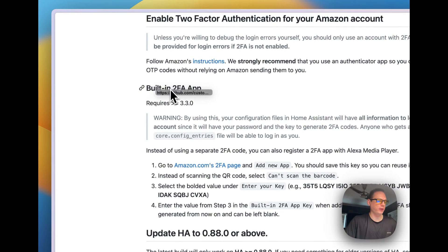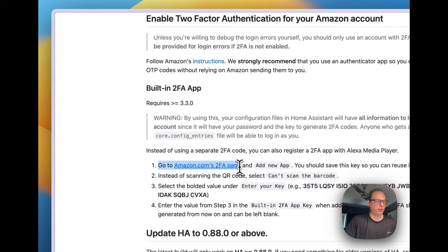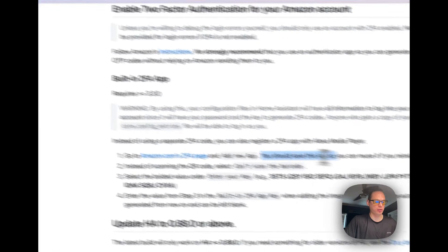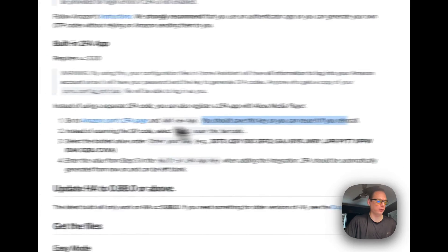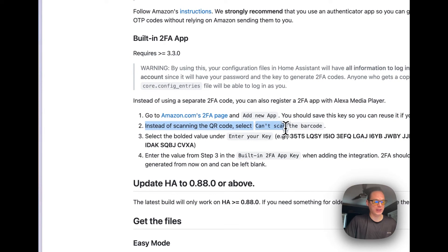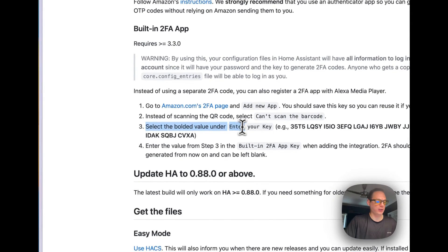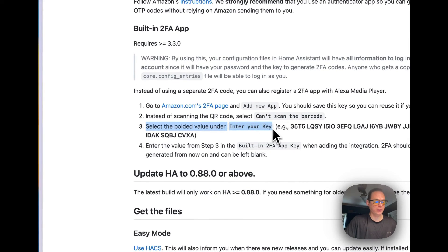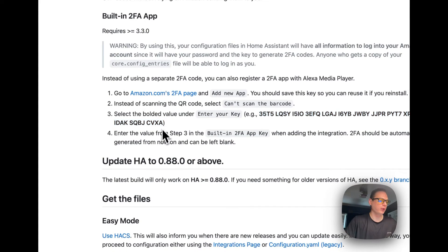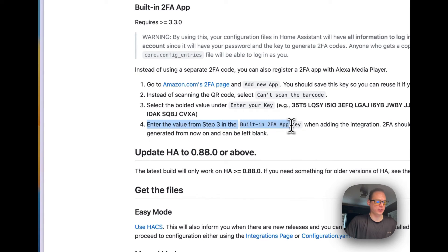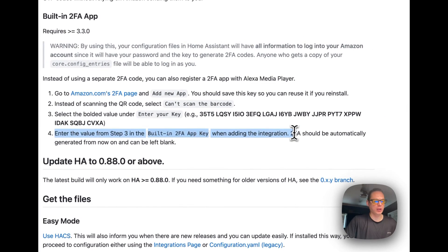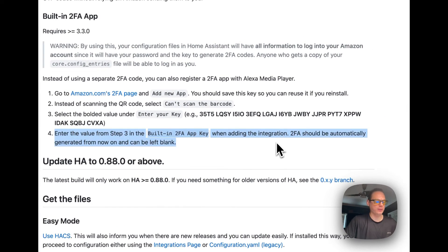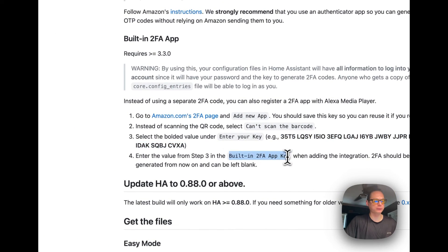I'm back. When you are installing and setting up your credentials, you need to go in here and set up built-in two-factor app. You need to go to the Amazon two-factor page, then you need to click the add new app, and you should save this key so you can reuse and reinstall. Instead of scanning the QR code, you'll see can't scan the barcode, then you'll select the bold value under enter key. You'll copy this huge key that will be generated on your Amazon page, and then down in the built-in two-factor app key you will set up this and you will copy this key into this field.